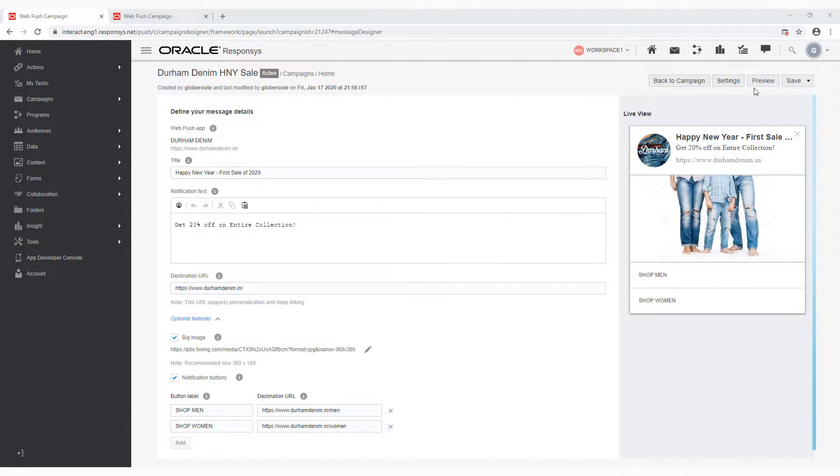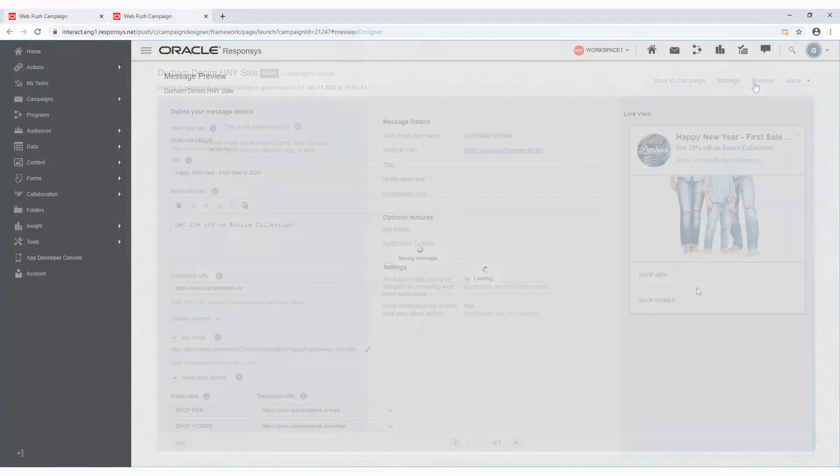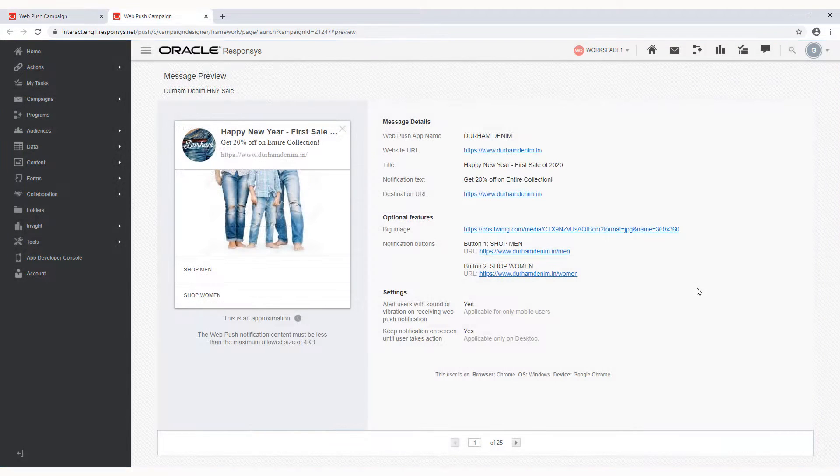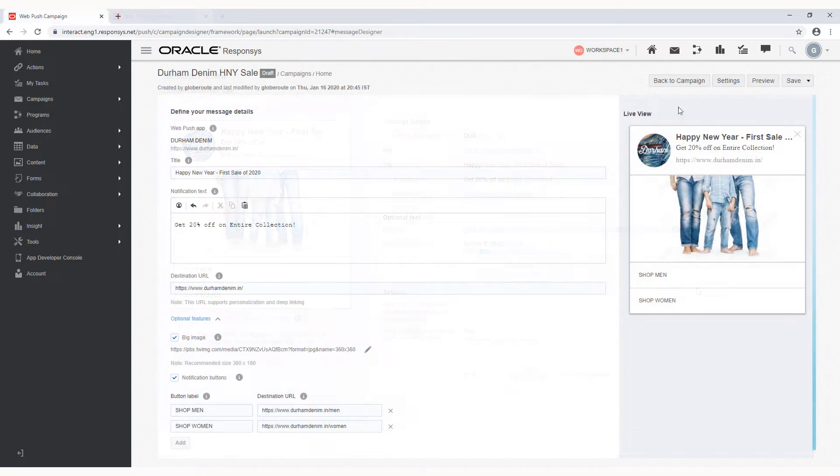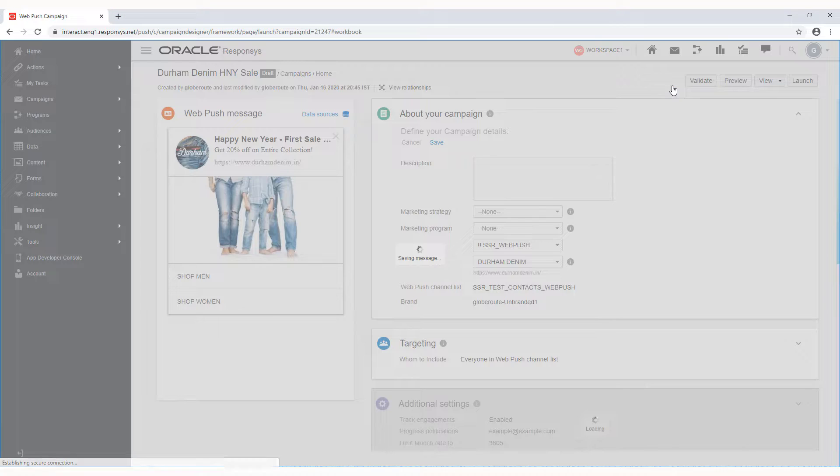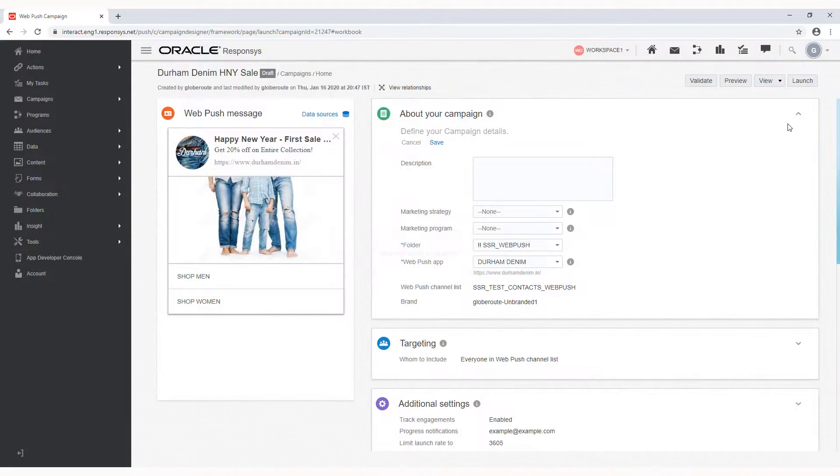You can also preview your message by clicking Preview. Review your message details and once you're satisfied with your message, save and go back to Campaign Designer to launch your campaign.